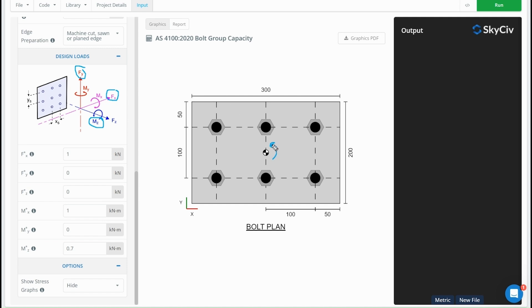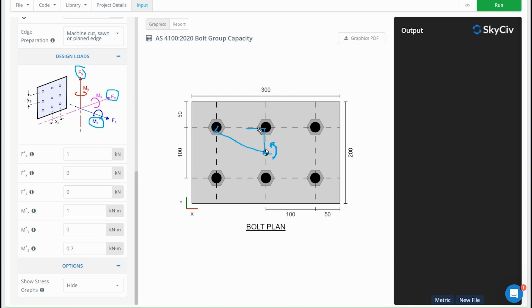For the linear elastic method for a torsion force like this, we're going to assume that the rotation is about the centroid point here, and we take a lever arm from the centroid to each bolt. The force that each bolt takes is going to be perpendicular to the lever arm, and the force on it is proportional to the distance from the centroid.